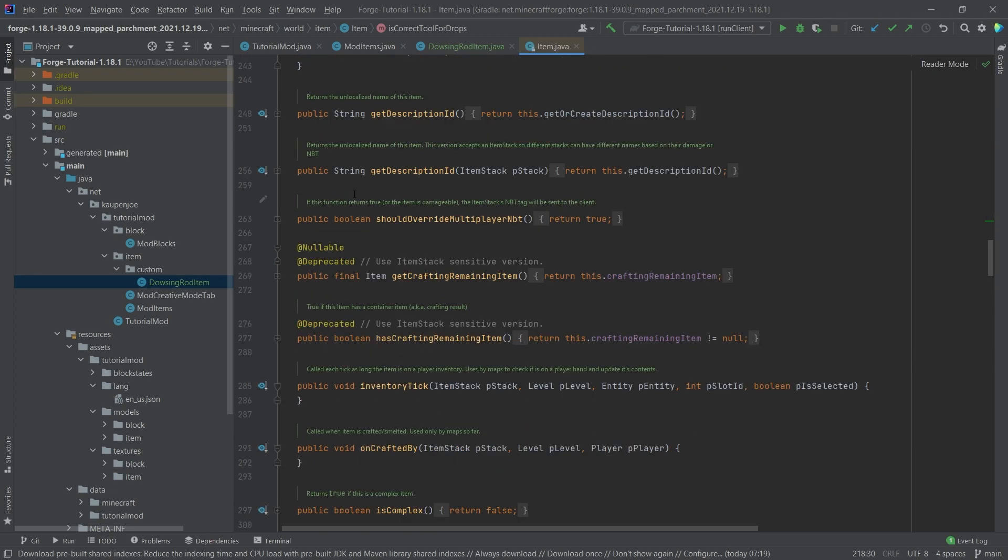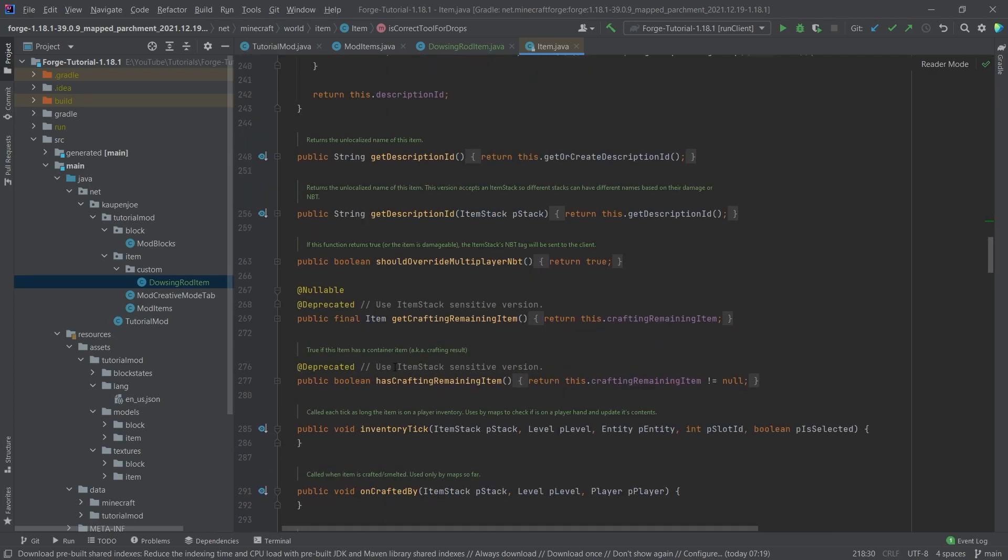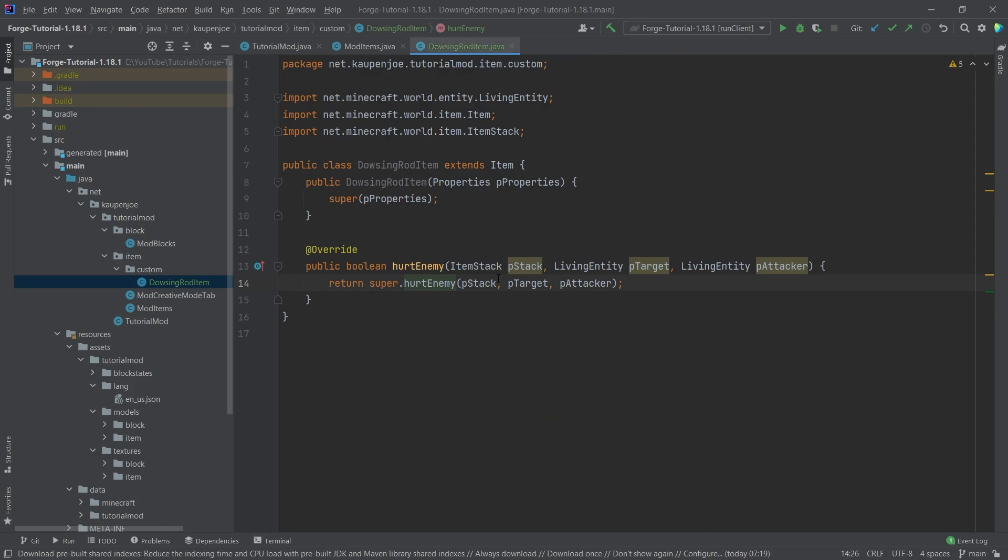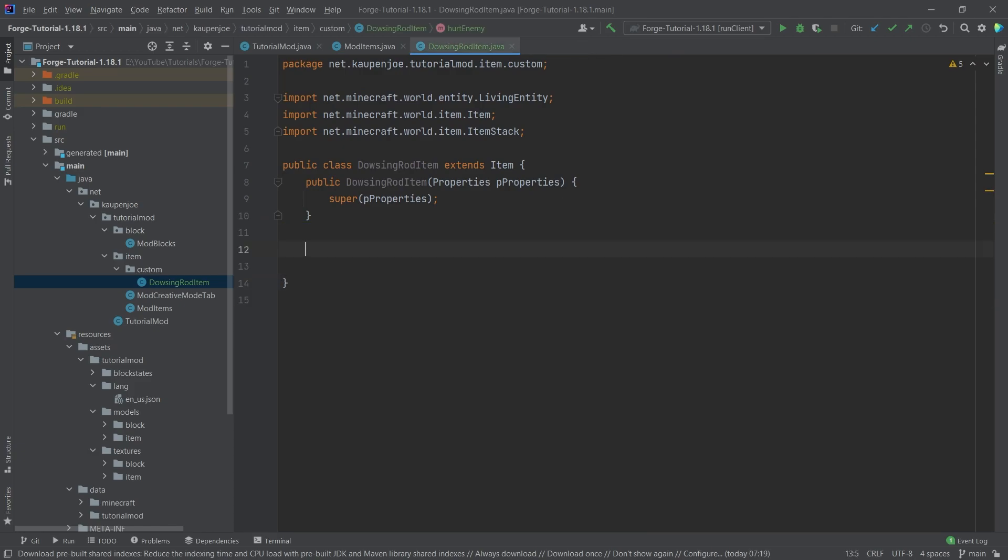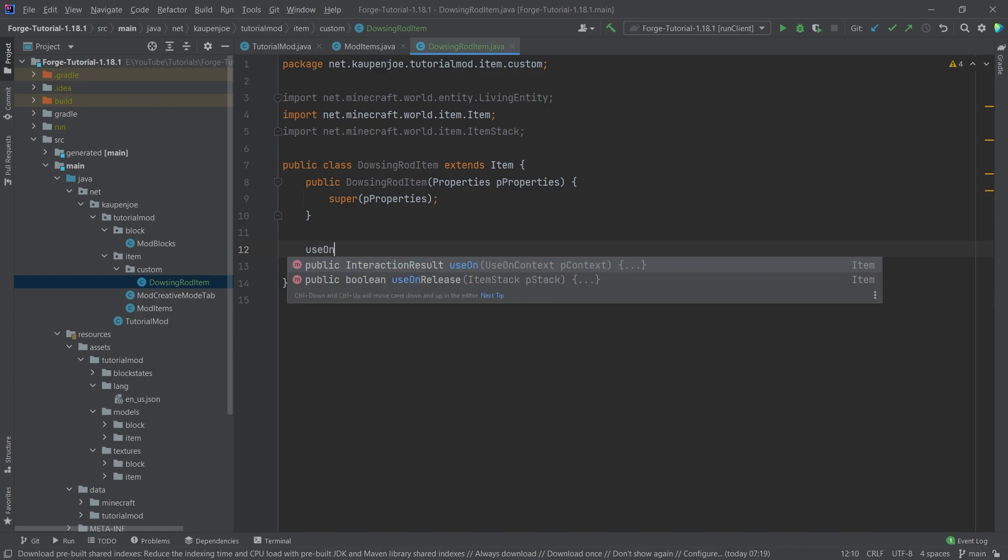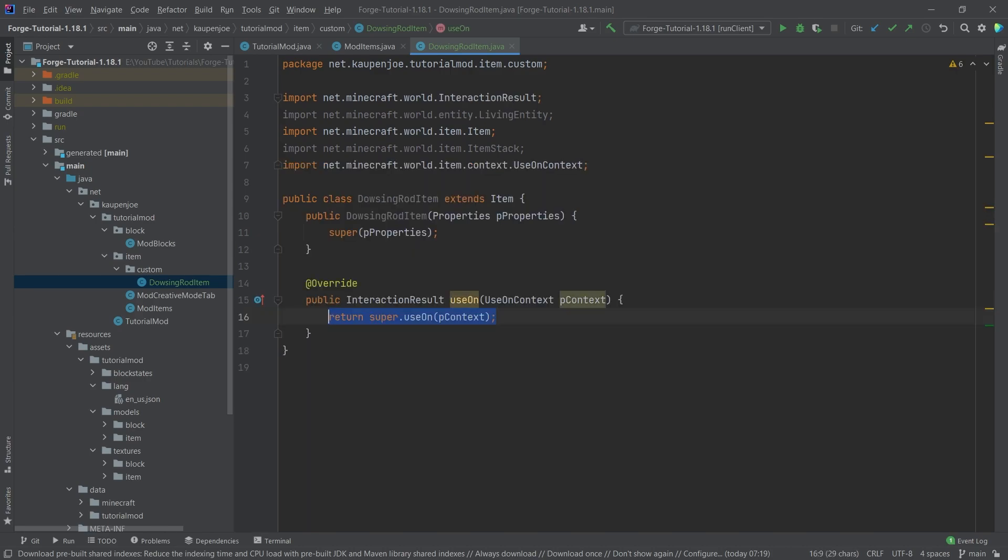There's of course a bunch of other stuff. So I can just highly recommend taking a look at this. Now we're not going to use the hurt enemy method, we're going to use the use on method.